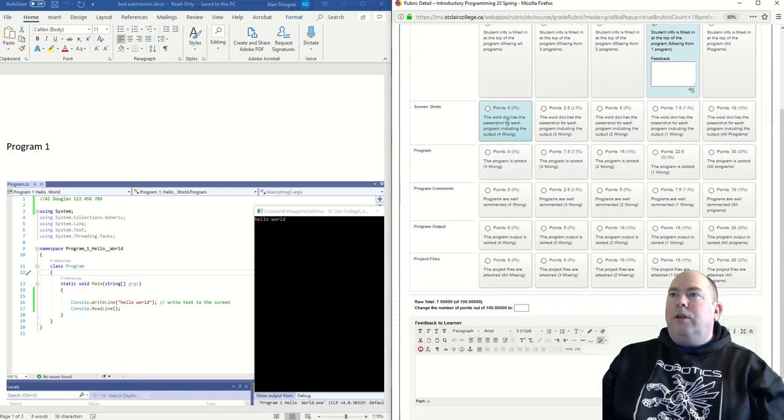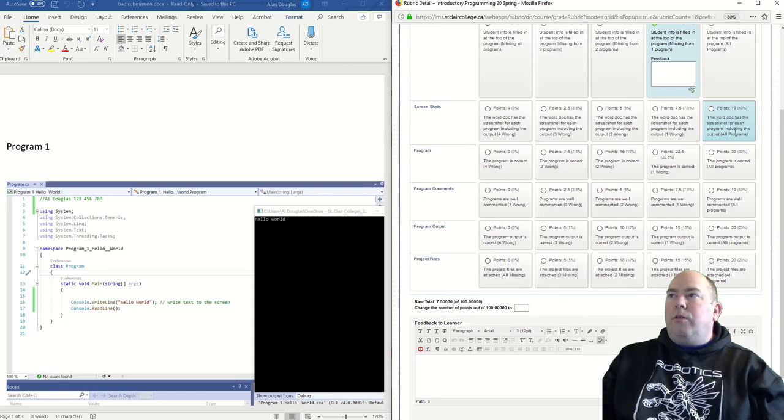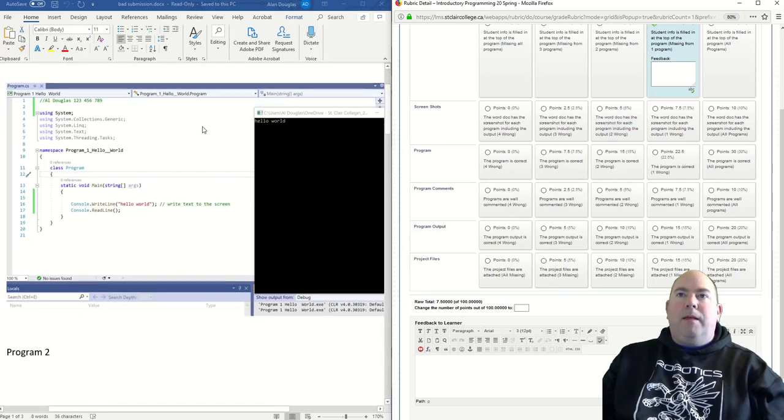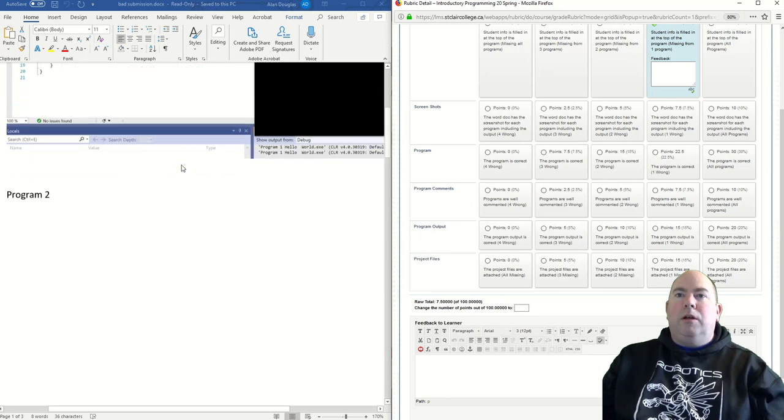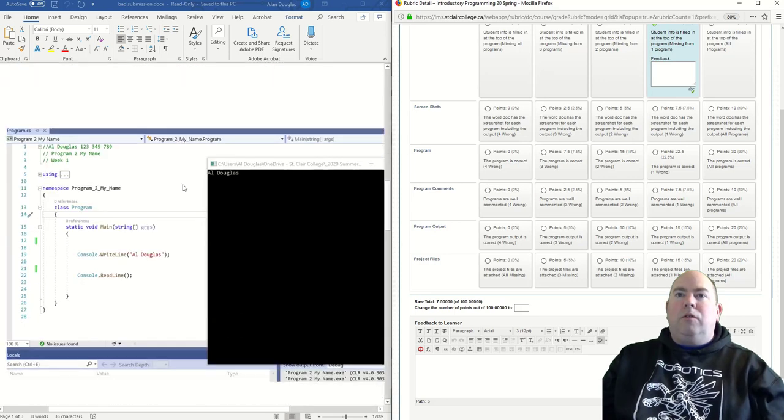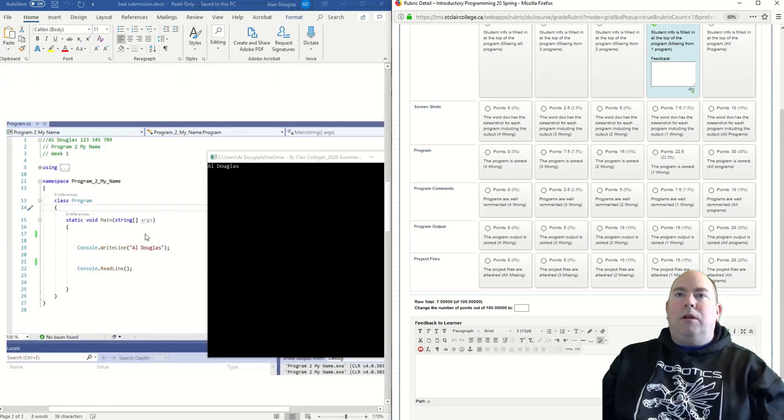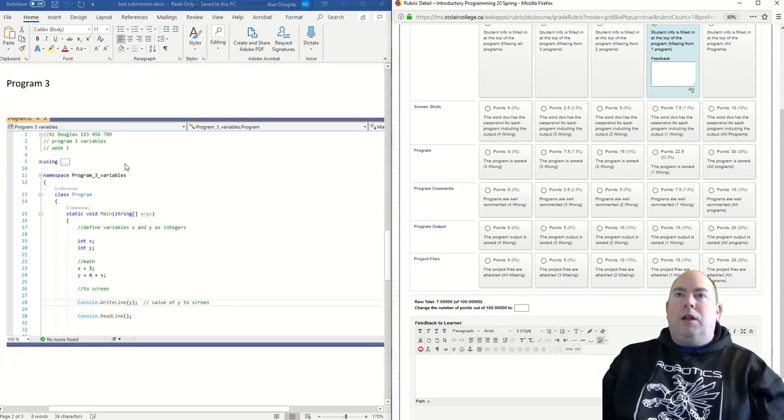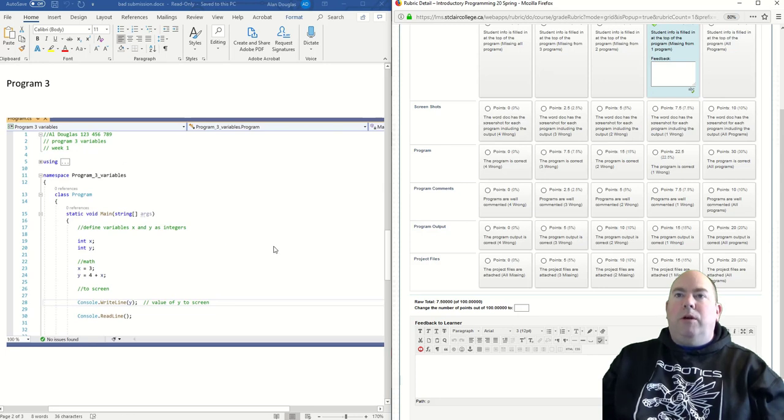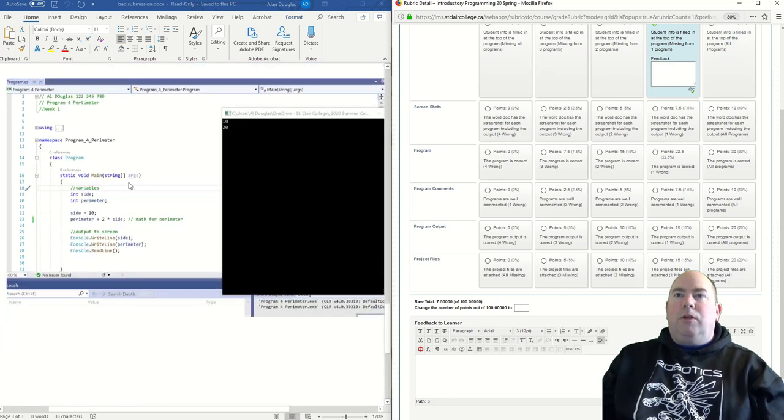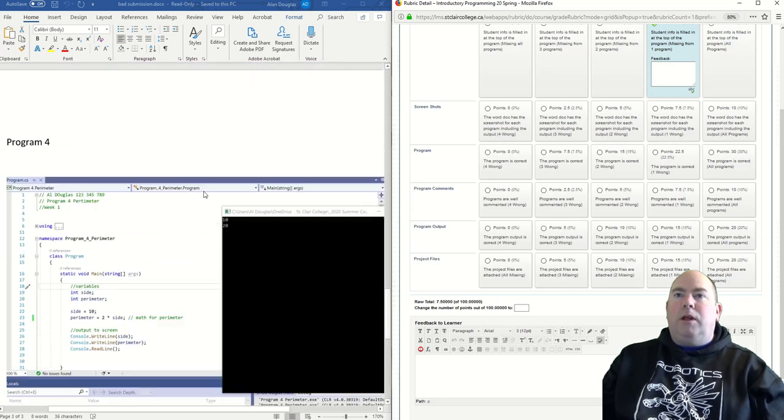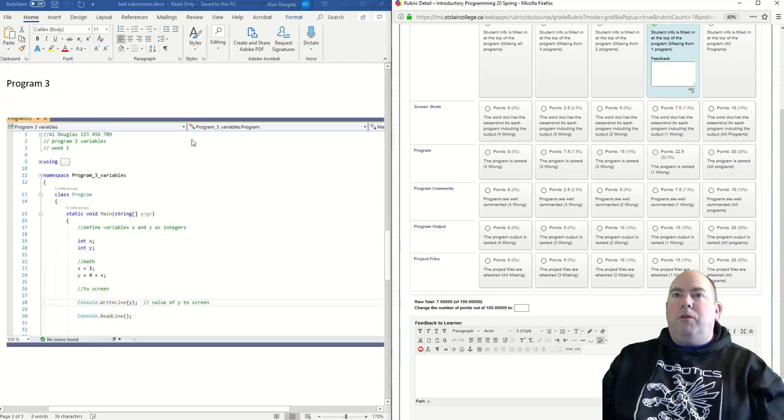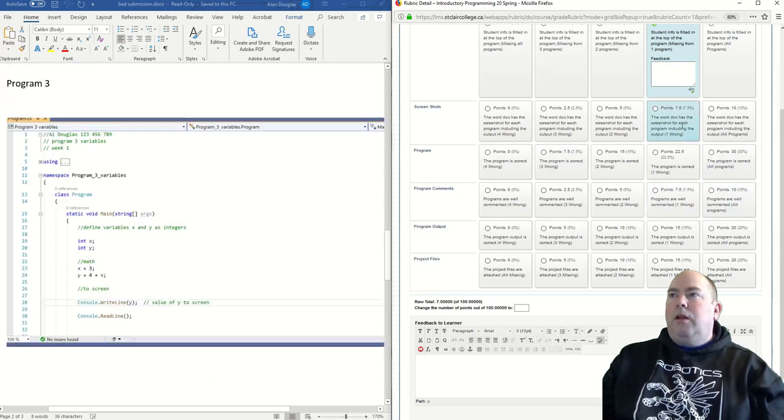Screenshots. Word document has a screenshot for each program, including the output for all programs. So screenshot with output here, screenshot with output here. Screenshot, but no console window. They missed putting in the console window. Screenshot with console window, that's all good. Okay, so it's missing in one spot. So we're going to score that one here.